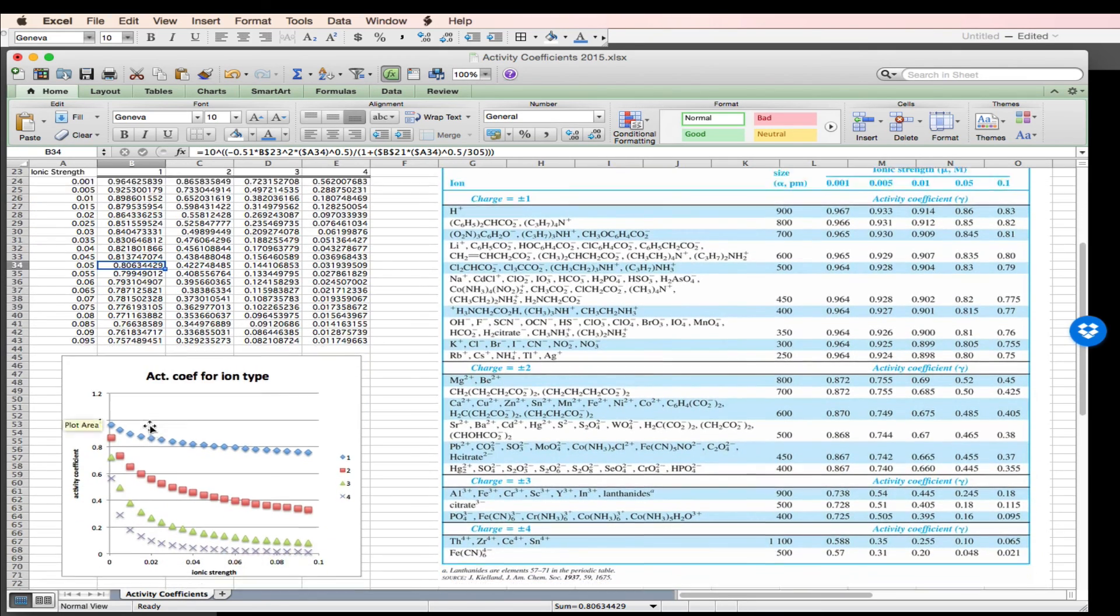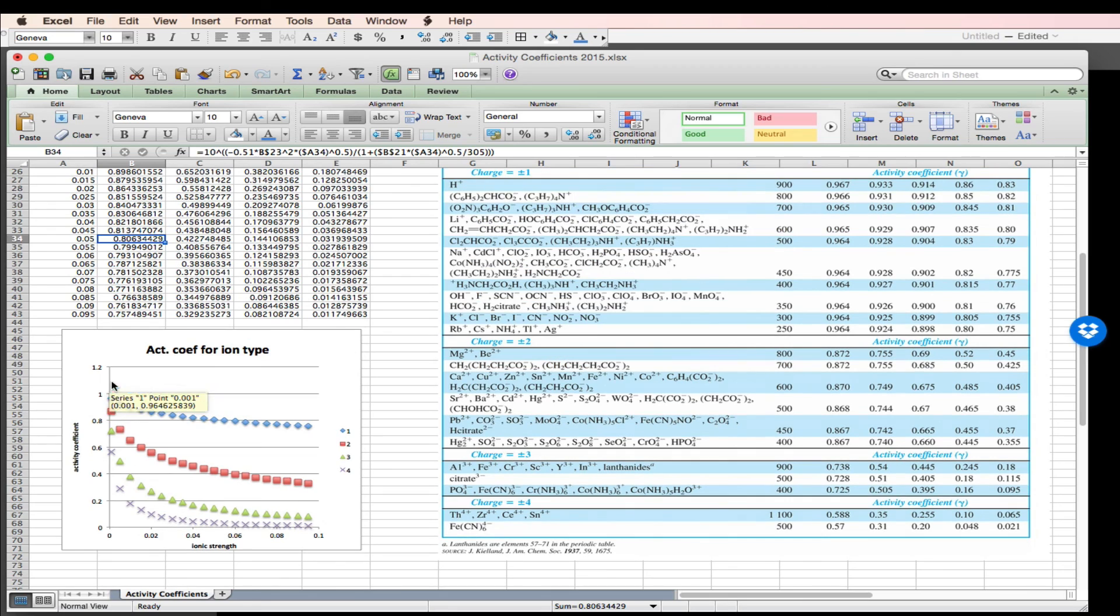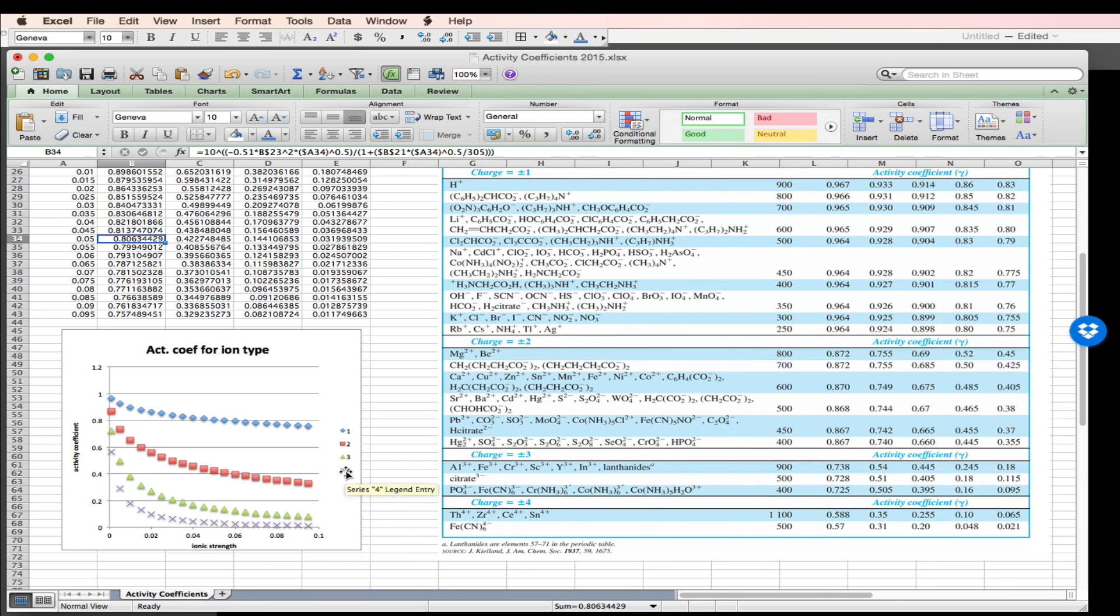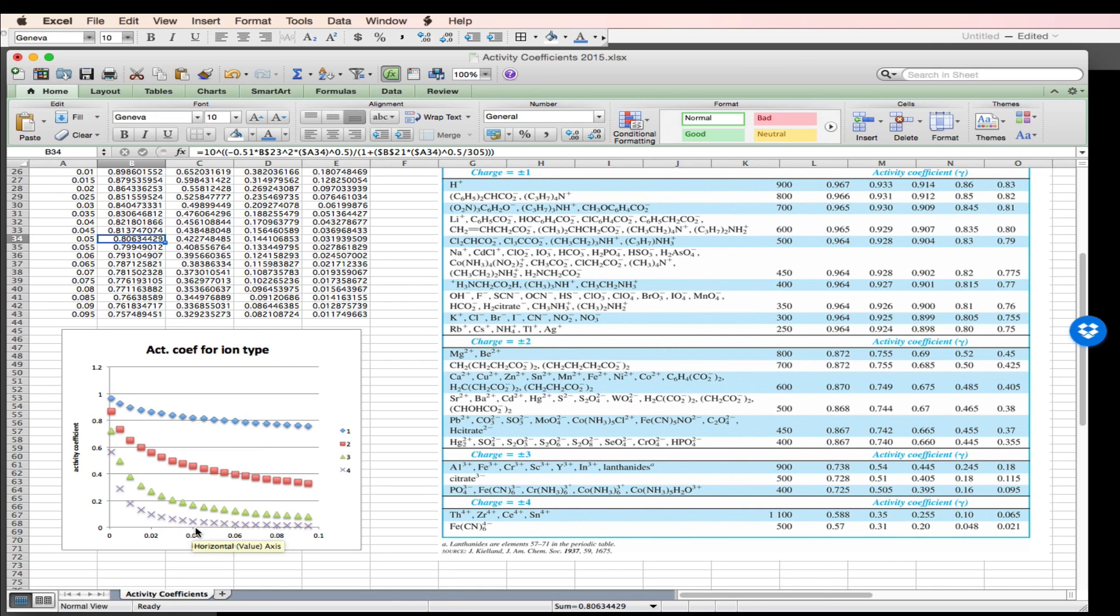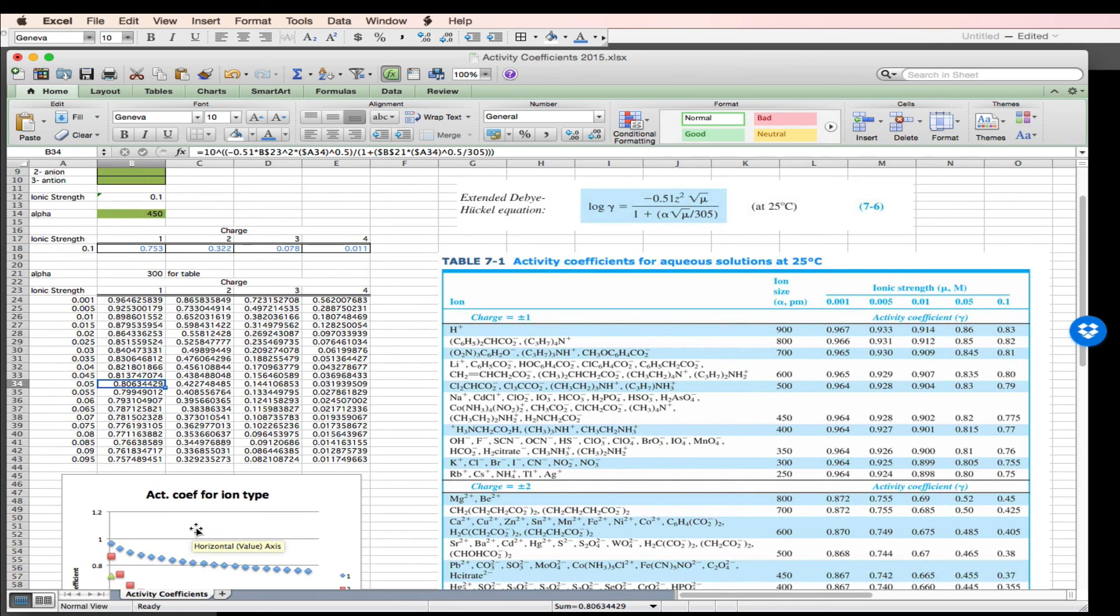And you can see in this plot that the plus and minus 1 species go from an activity coefficient of 1 out to about 0.7 at an ionic strength of 0.1. Whereas if we compare this to the plus or minus 4, we get a dramatic decrease in the activity coefficient with increasing ionic strength.